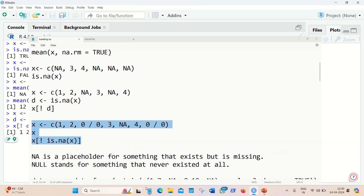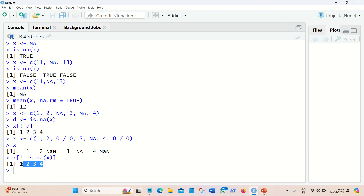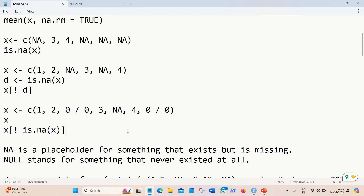The next example also includes NaN values. NaN means 'Not a Number' — for example, 0 divided by 0 gives NaN. Again we are finding values which are not NA, and we get 1, 2, 3, 4 as the answer. A quick recap: NA is a placeholder for something that exists but is missing, while NULL stands for something that never existed at all.